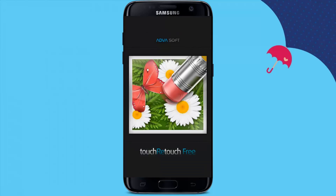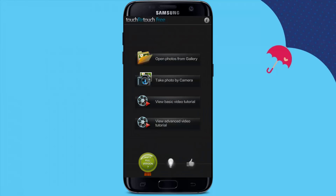Simply open the application. You will see this interface. Here you can open photos from gallery or take a photo by camera — directly using the new camera option.